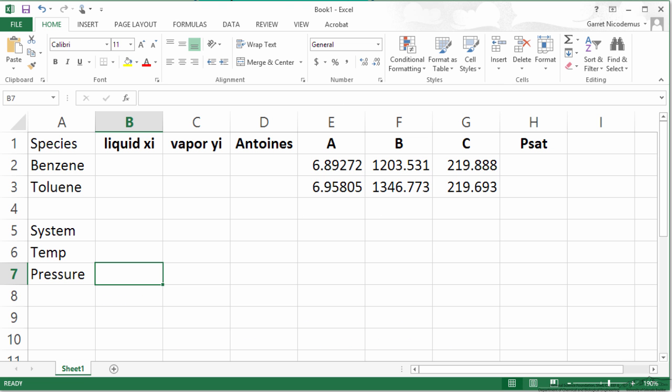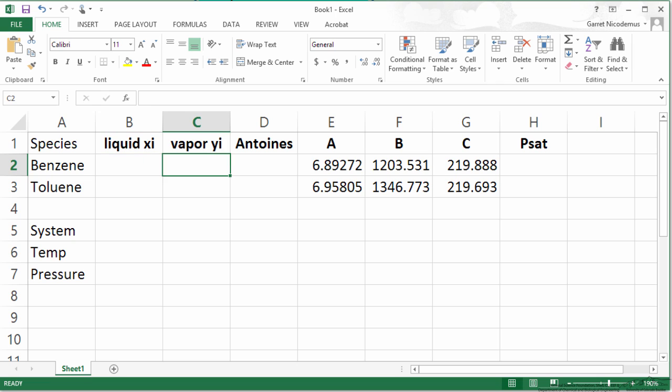This is how I have set up my spreadsheet. By no way is this the only way to solve this problem. I have set up our species. We don't know our liquid mole fractions. We do know our vapor mole fractions given to us in the problem.